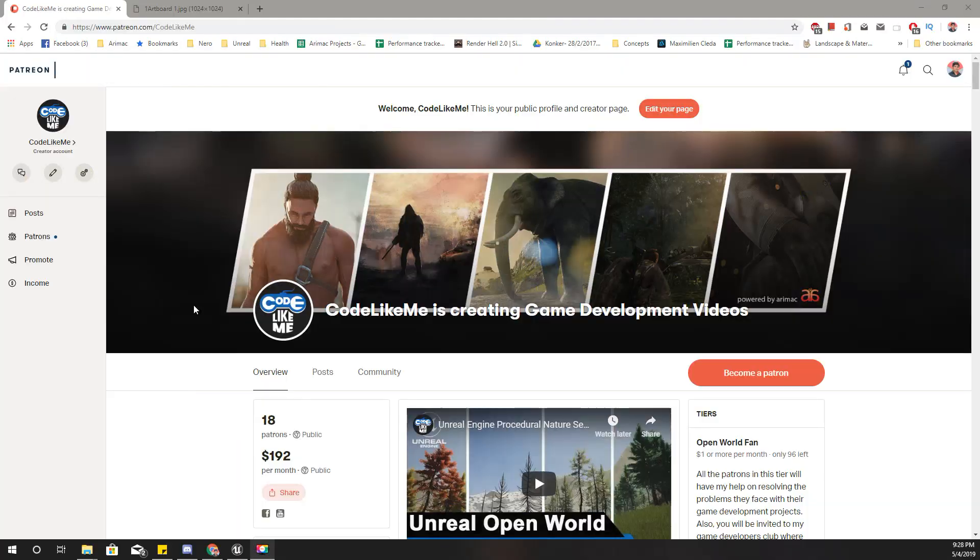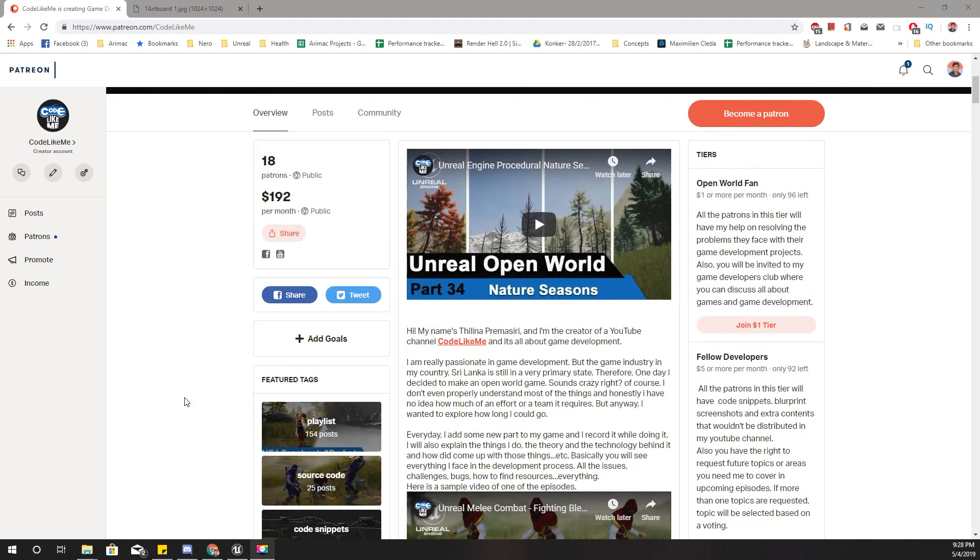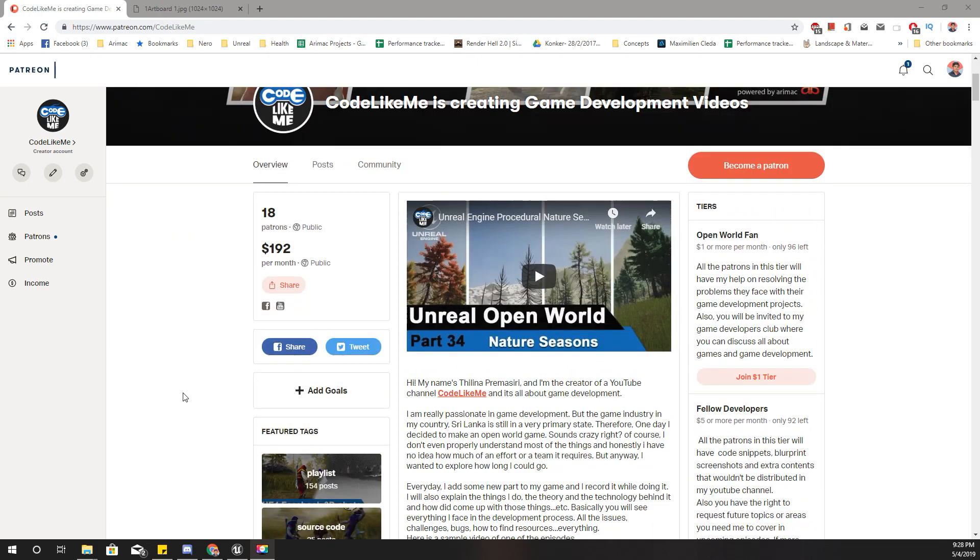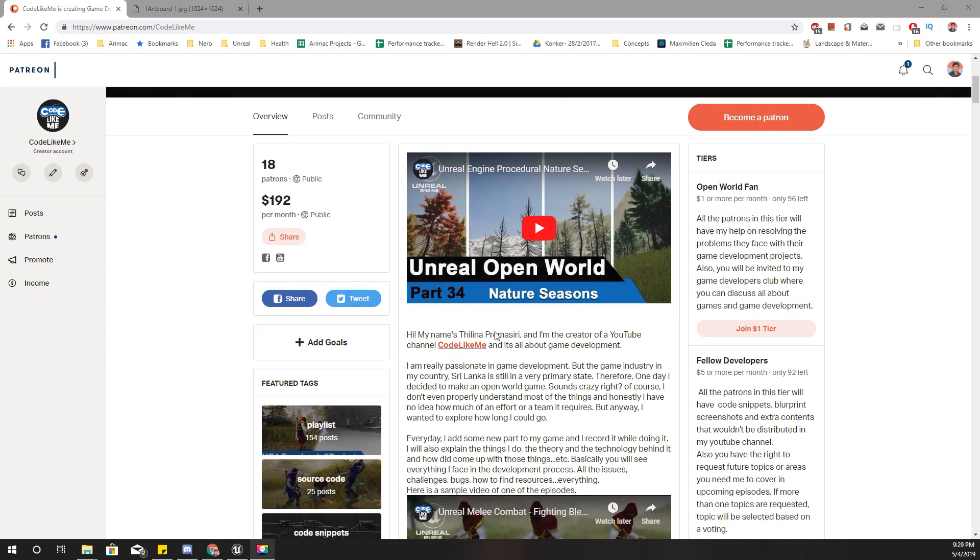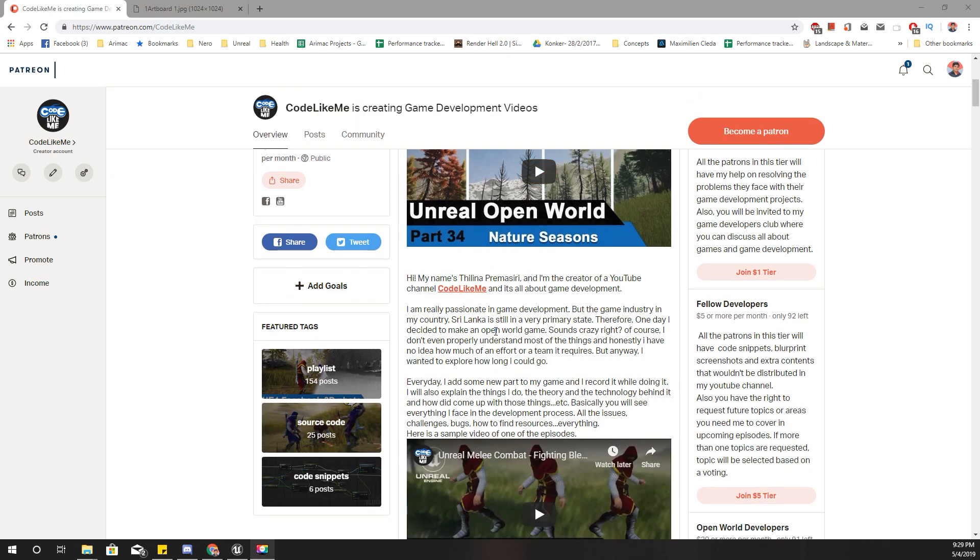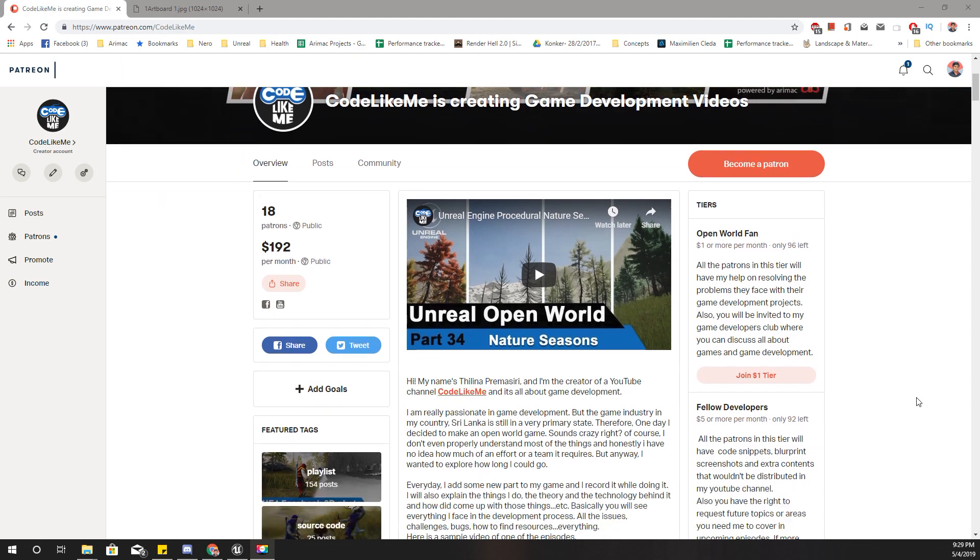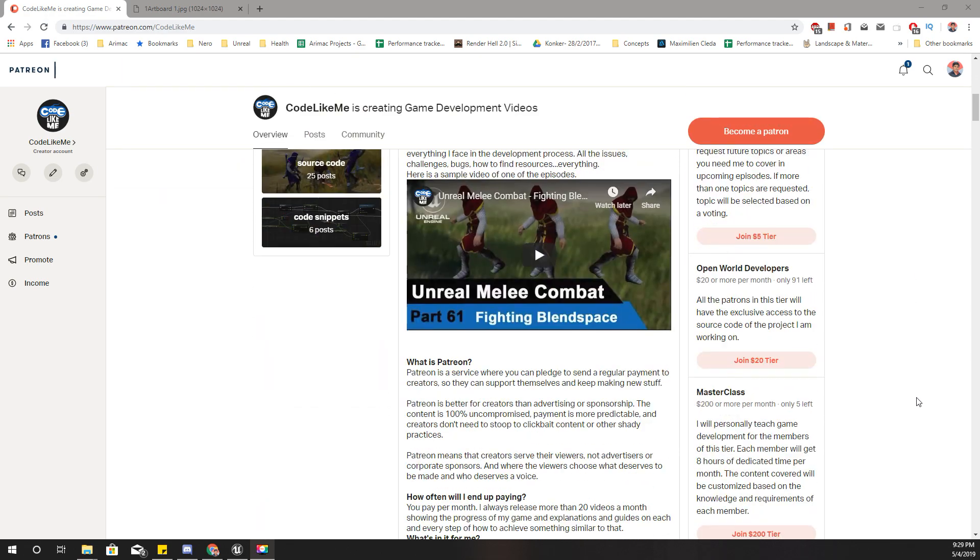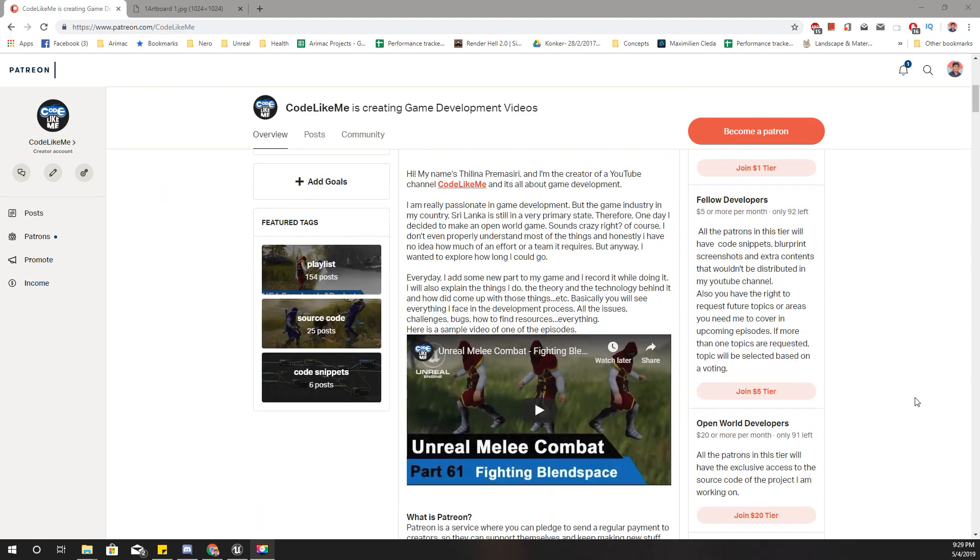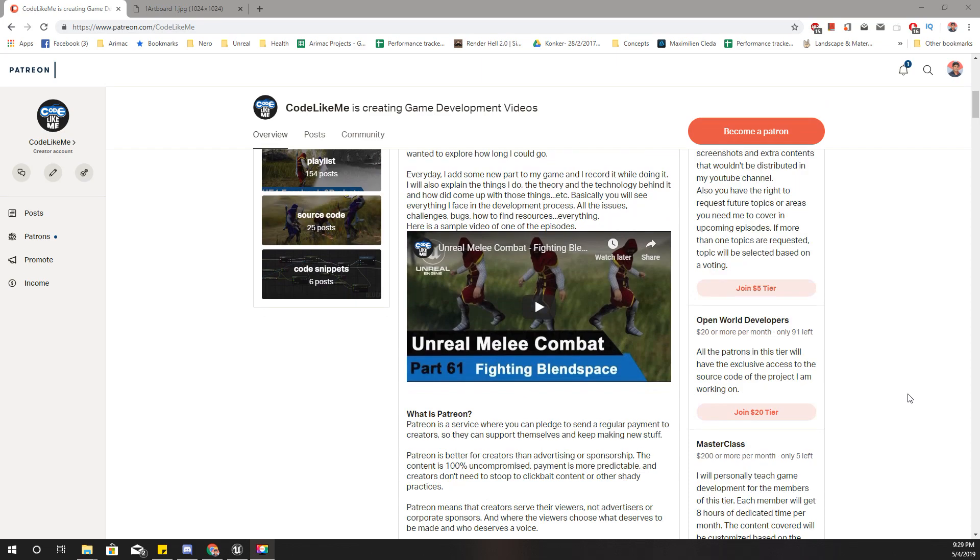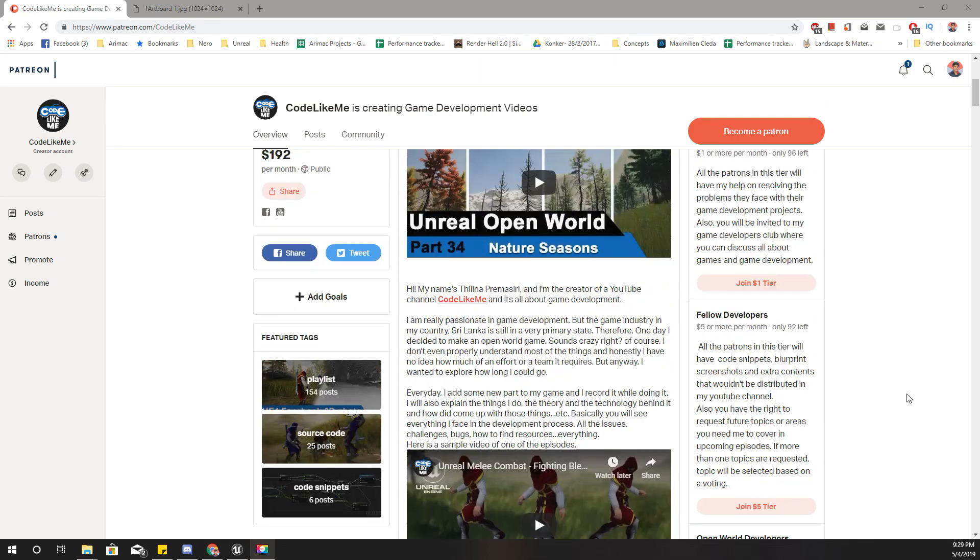And I'll upload the source code to my Patreon page. And if you like to support my work, you can get the membership of my Patreon club. And depending on the tier you join, you will have different privileges. Yes, and see you in the next video. Goodbye.